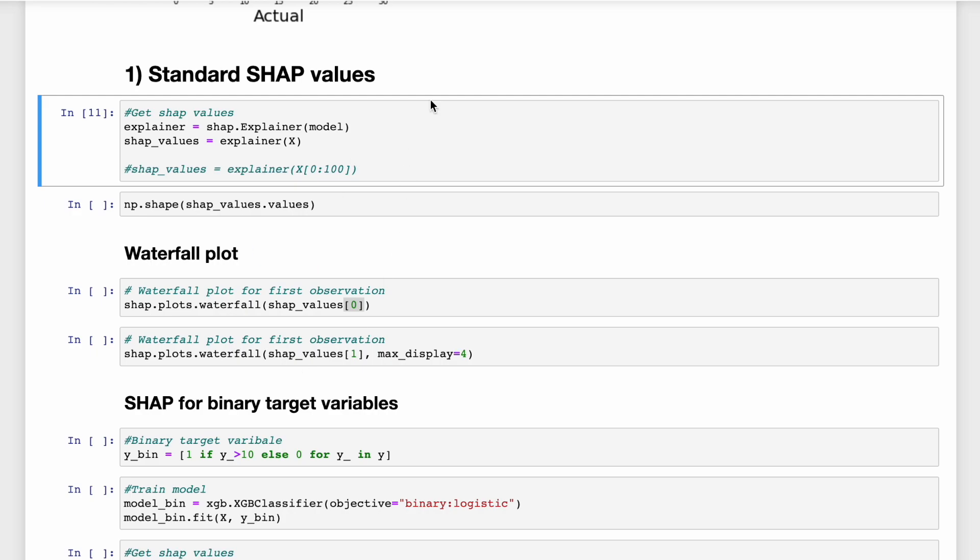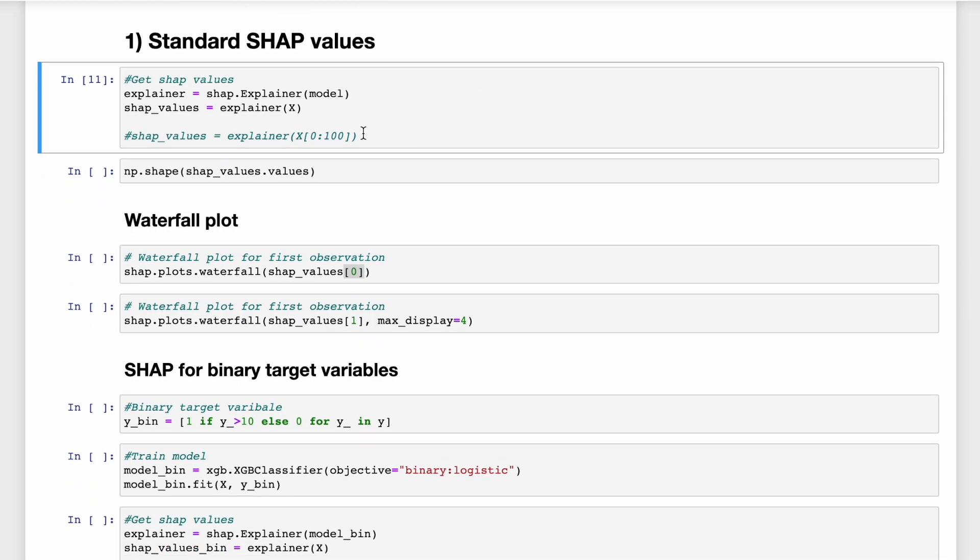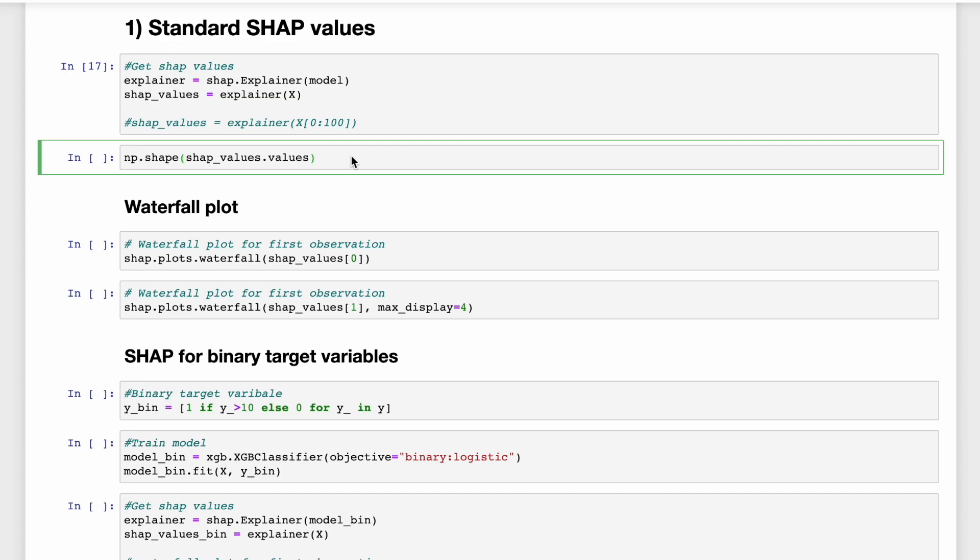Just one note, this step can take a long time to run. If your feature matrix is large, you can save time by only passing a subset of observations. For example, if we use this line instead, it would return the SHAP values for the first hundred observations. We won't go into detail on this SHAP value object. But for now, we're just going to look at the shape of its values component.